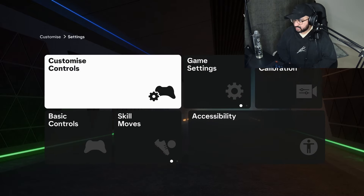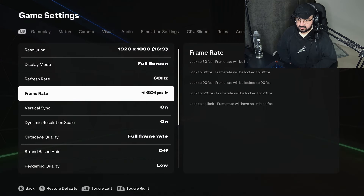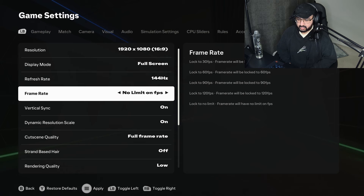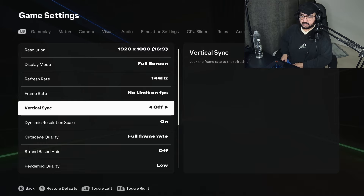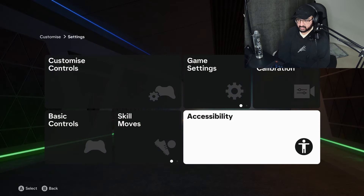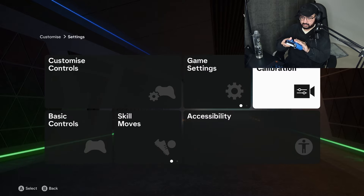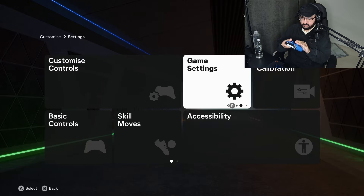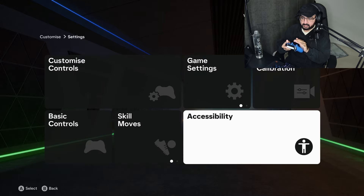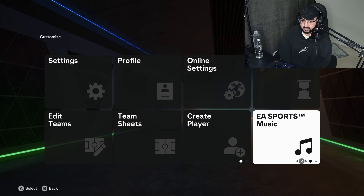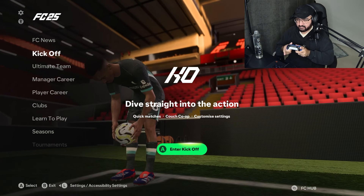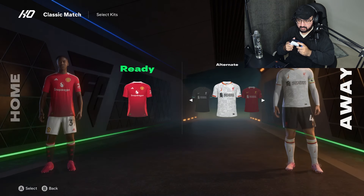Now we're going to go to settings, go to gameplay settings, switch to 144 and no limit FPS. Press that. V-sync off. And now I feel like you can see the response time and how fast it is. We genuinely love that. So you can see the animations are a bit different and better. We're just going to play because I couldn't score.